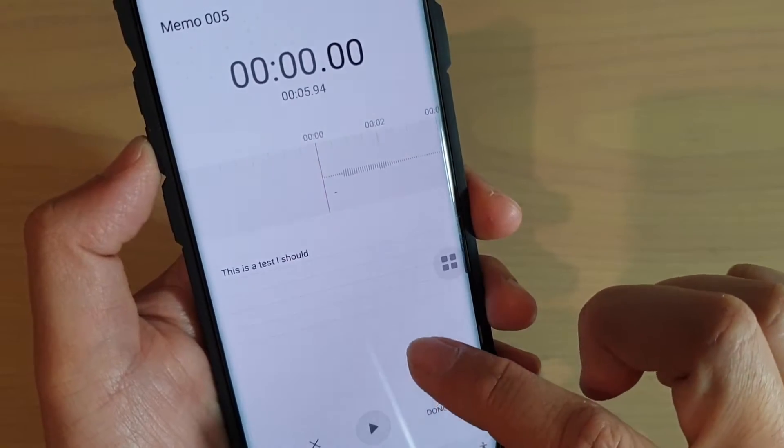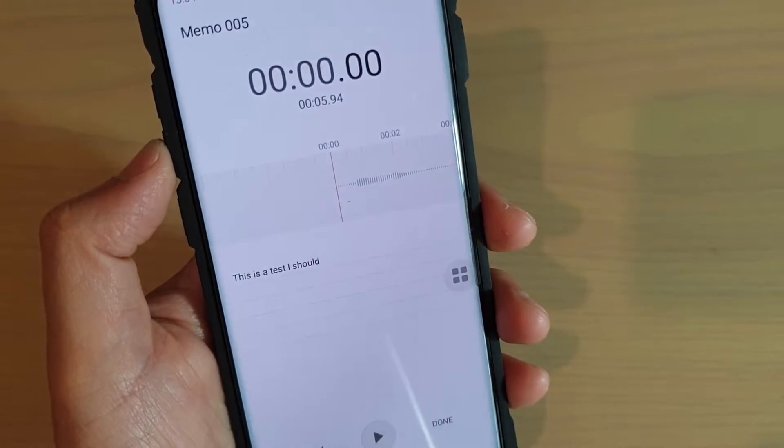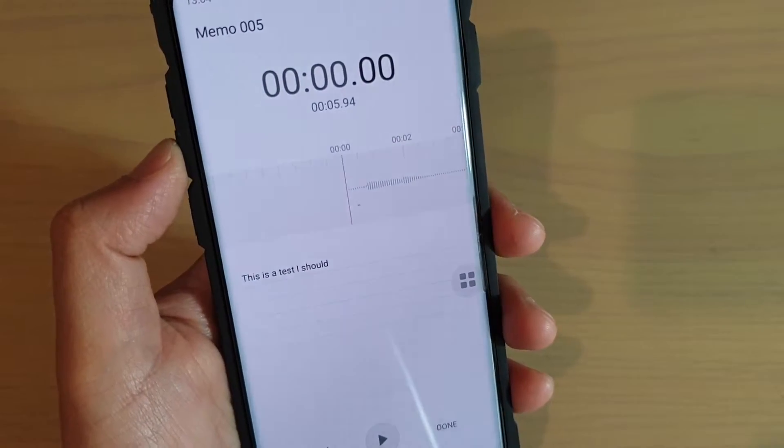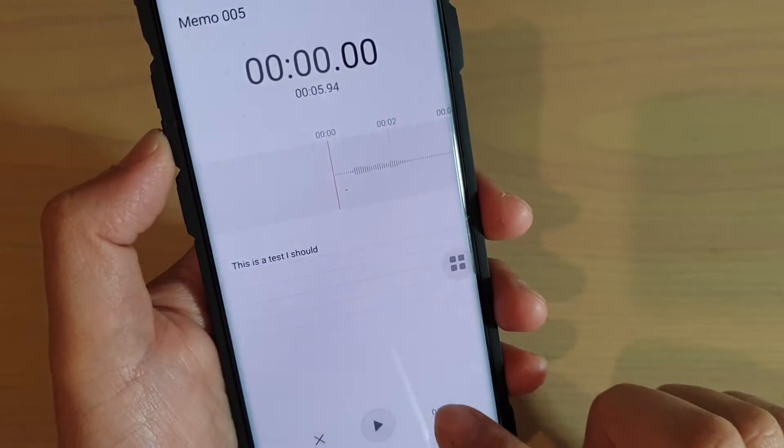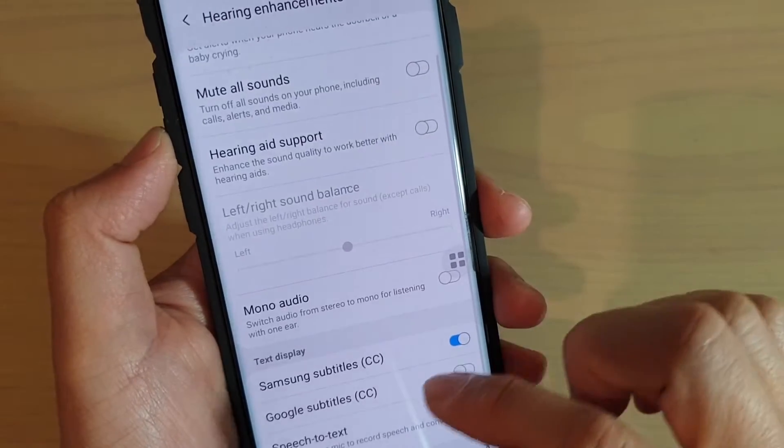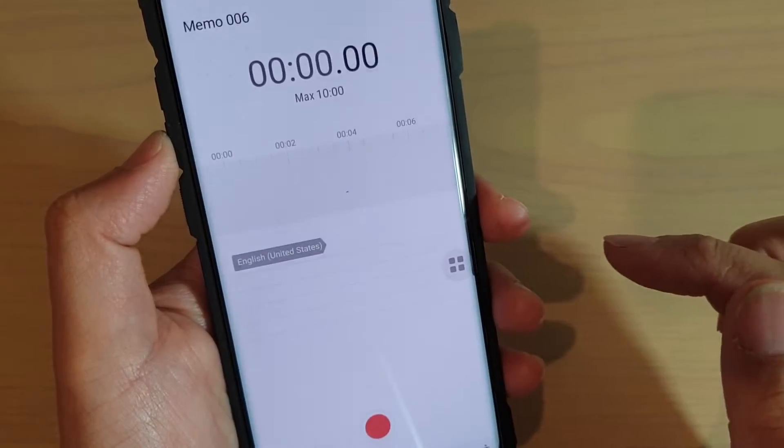And that's just how it works. Basically, you can tap on the done button to finish and then tap on it to start again.